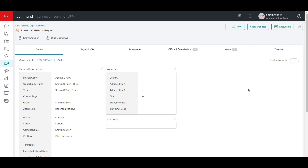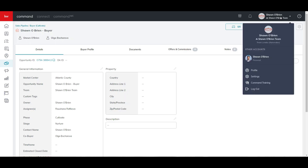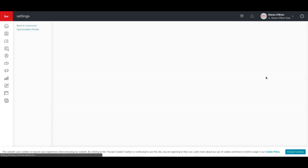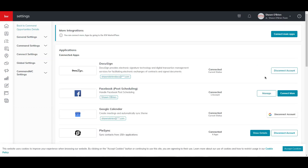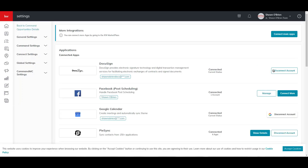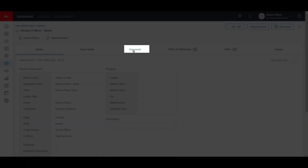Now that we have the buyer opportunity, we can start the transaction to create the room in DocuSign. Each DocuSign room must be created from within an opportunity in Command, so you have to secure your Command and DocuSign connection. If you have connected your DocuSign account in Command, you can go ahead and start the transaction. Once you have the opportunity open, click on Documents at the top of the page.